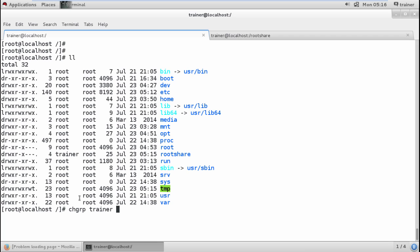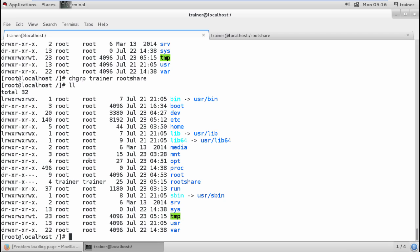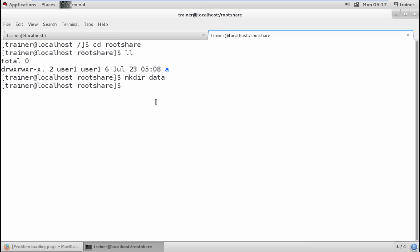For a supplementary group, you need to manually add the users who can get access. Now I'm going to run the chgrp command with the share name. The group has been changed. User1 is now a member of the root-share group. To verify group membership, we can check the group file.